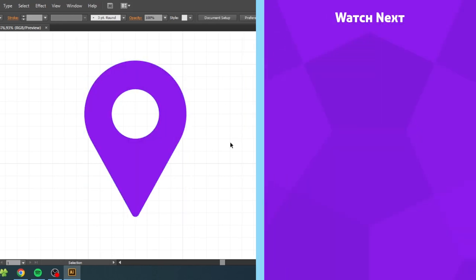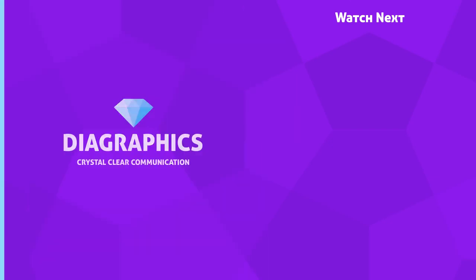If you want to watch more graphic design tutorials you can click on one of the videos on the end card right now. Thank you for watching.